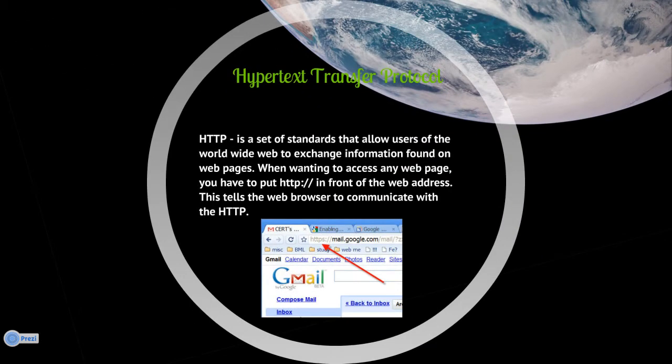Hypertext Transfer Protocol — HTTP — is a set of standards that allow users of the World Wide Web to exchange information found on web pages. When you want to access any web page, you have to put HTTP colon double forward slash in front of the web address. This tells the web browser to communicate using HTTP.